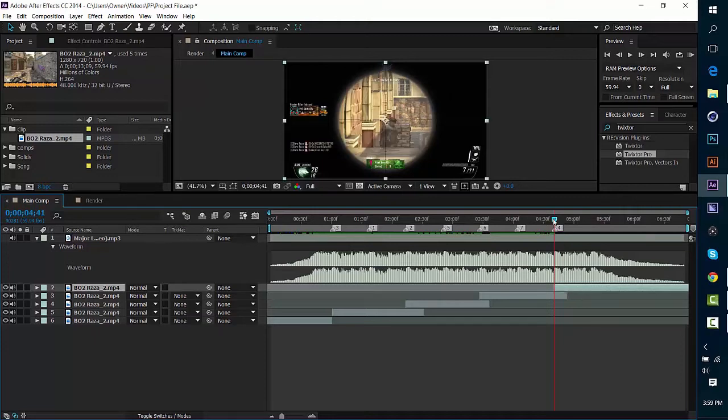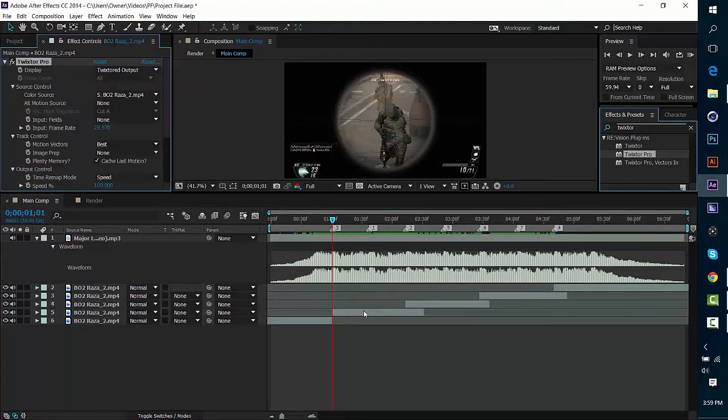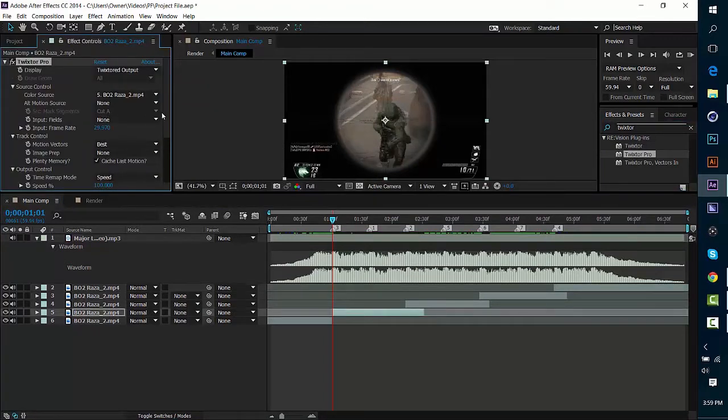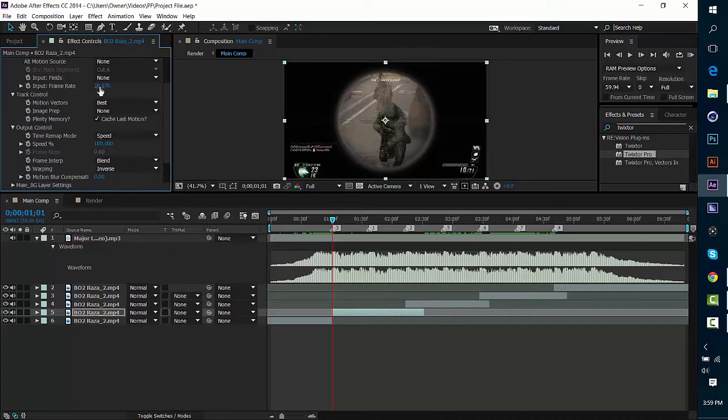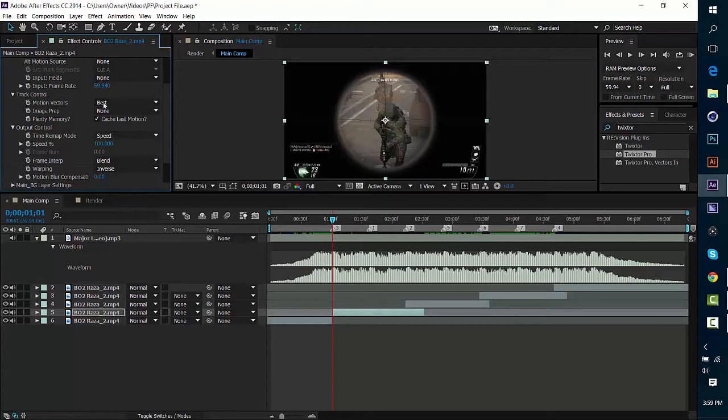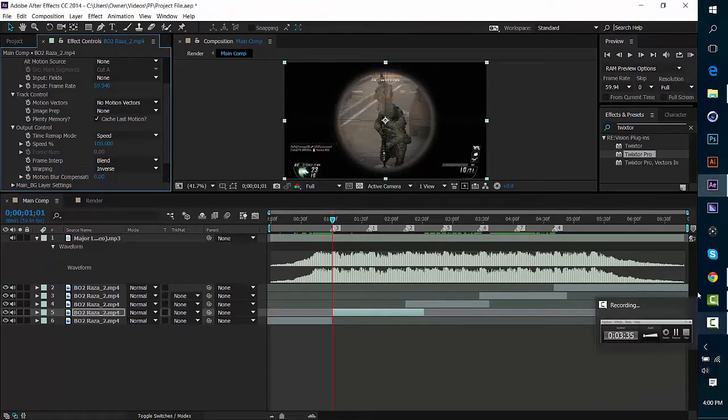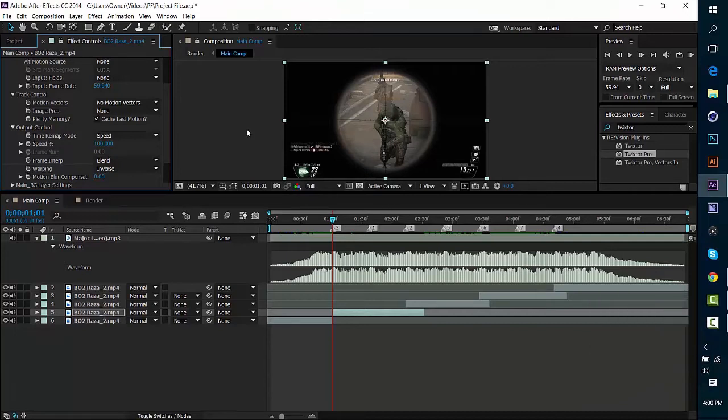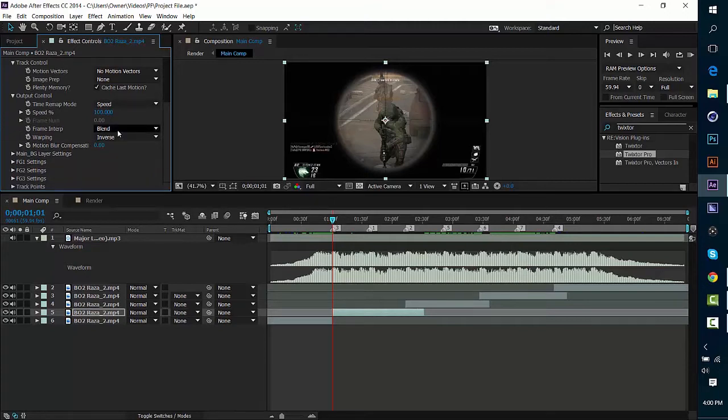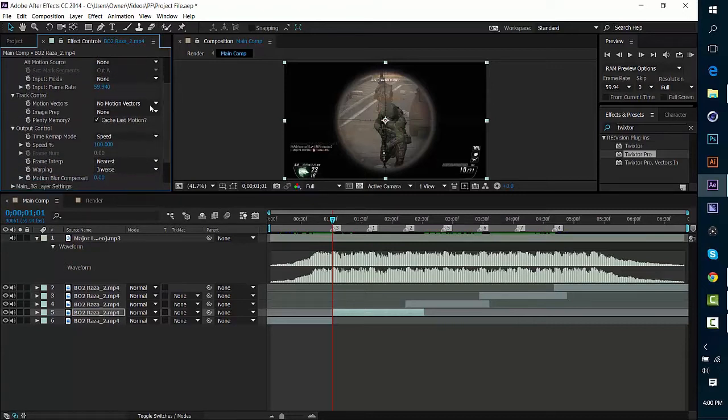There's nothing that's hard about this method of syncing. We're actually going to use Twixtor not to blend frames but just for the graph editor because it's really nice to use. Once you've dragged it onto your clip, we are going to put our frame rate into 59.94, unless your clip is 30 frames per second. Change motion vectors from Best to No Motion Vectors because we're not using motion vectors. And change blend right here, the frame interpretation blend changes to Nearest. So go ahead and look at those and make sure they're the same.